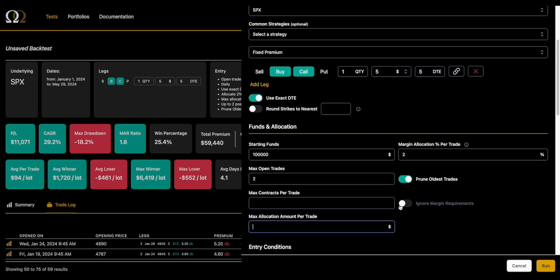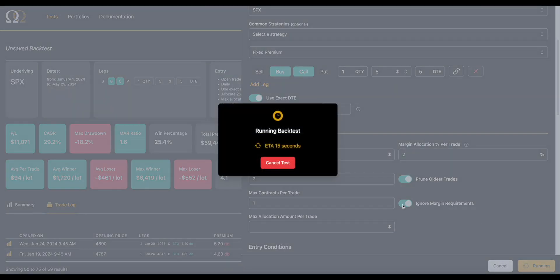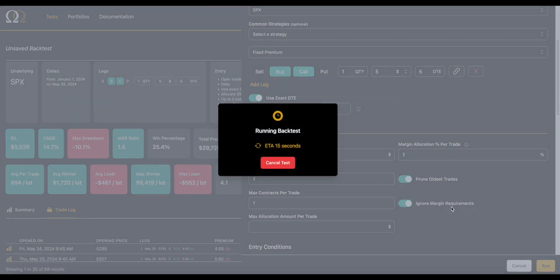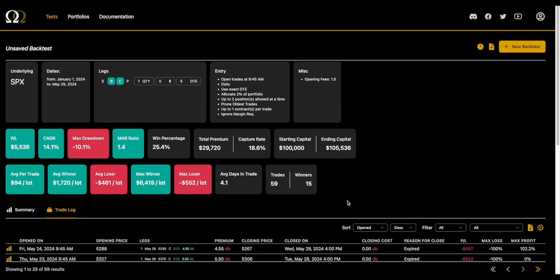The last thing we're going to look at is this ignore margin requirements right here. So this will, by default, be turned off. If you put a contract per trade cap, it will be available for you to also check ignore margin requirements. And what this will do is exactly what it says: it will ignore the margin requirements. So again, this was a community feature. We think about it more as sandbox mode. So you're intentionally saying, 'Hey, I don't even want to think about Reg-T. I don't want to do any of that. I just want to put this on.' And that's what it does.